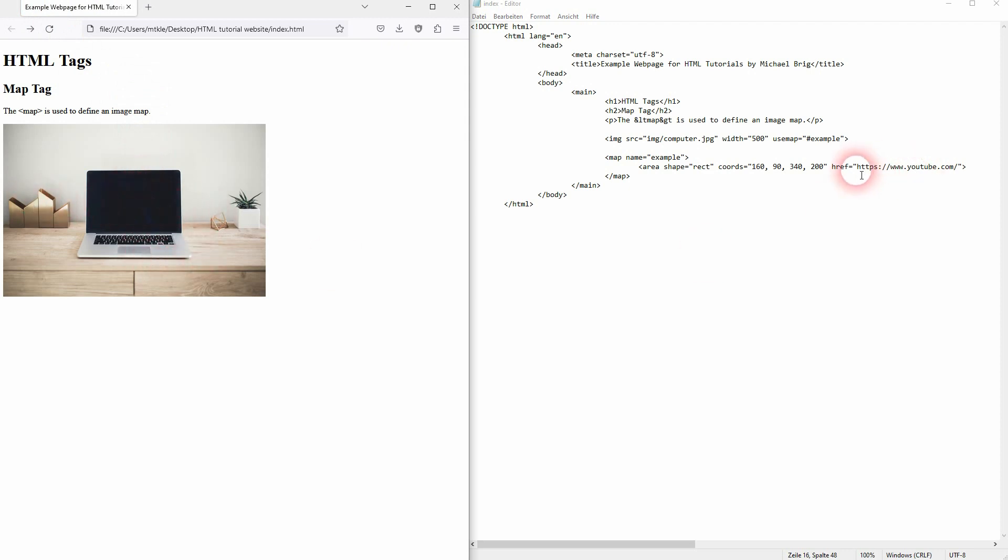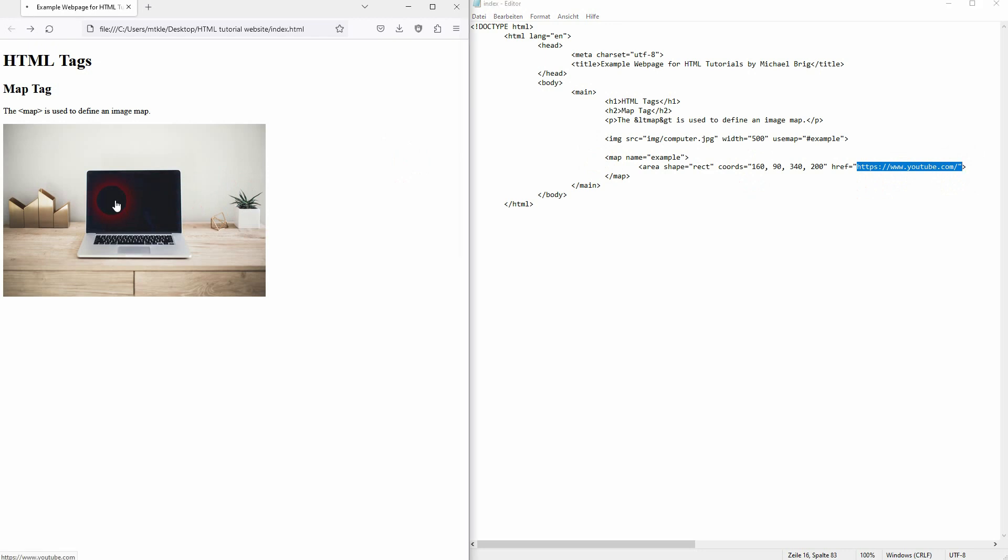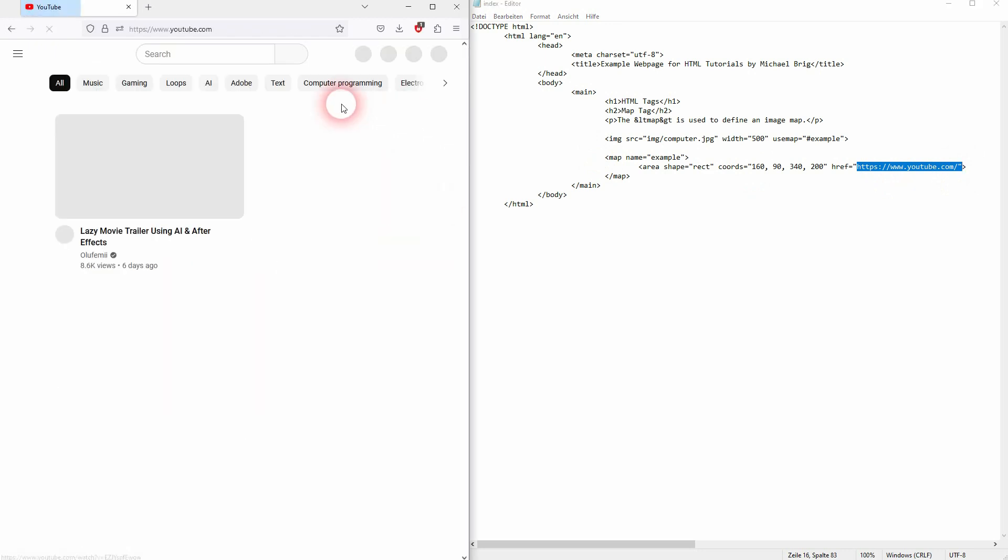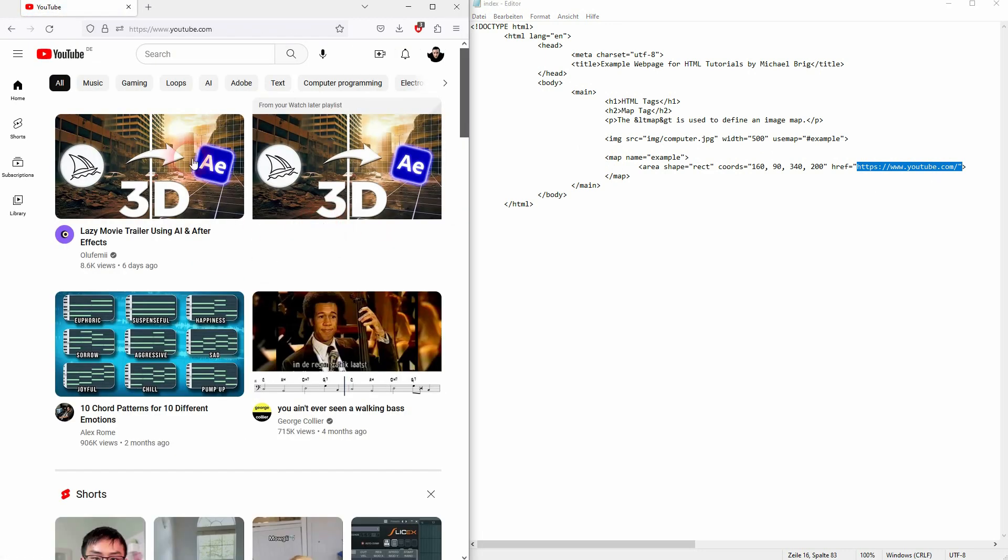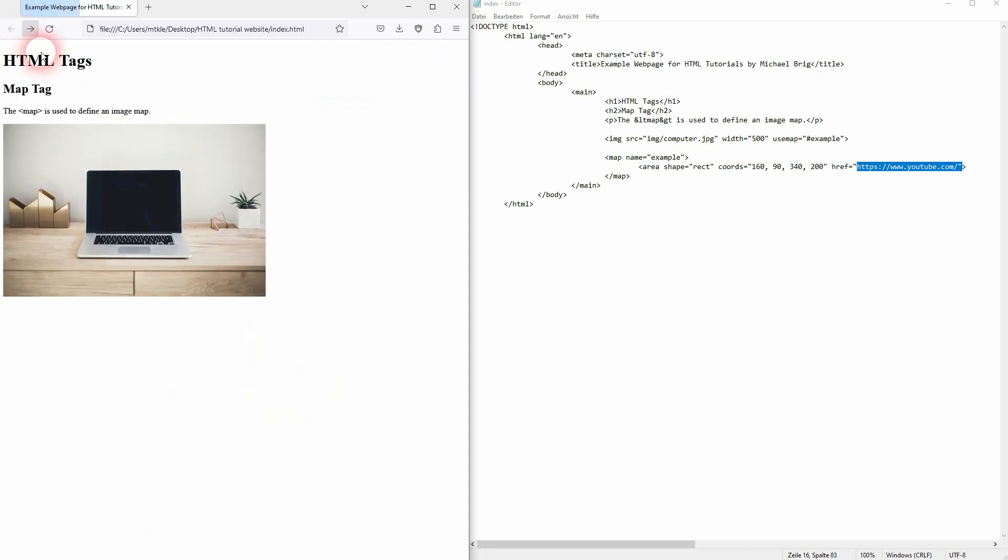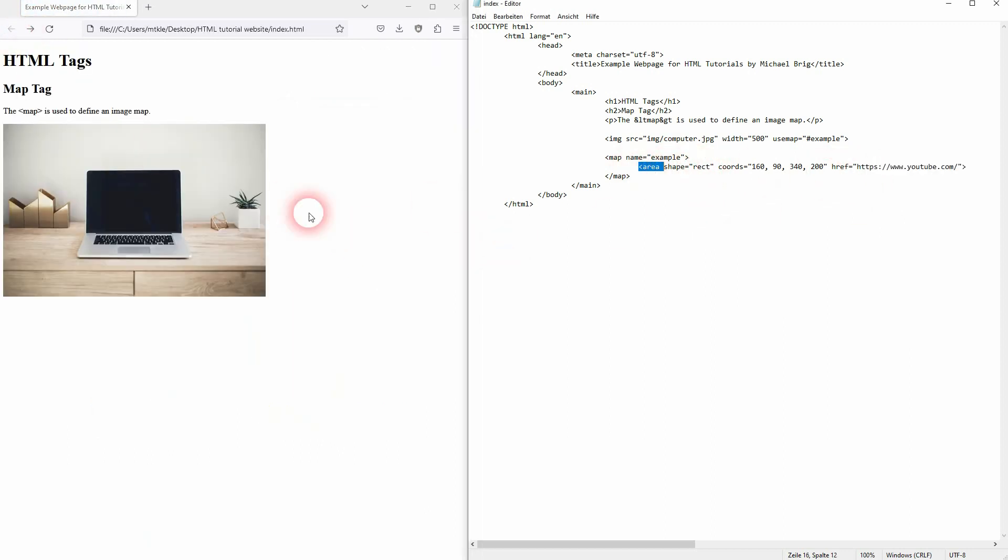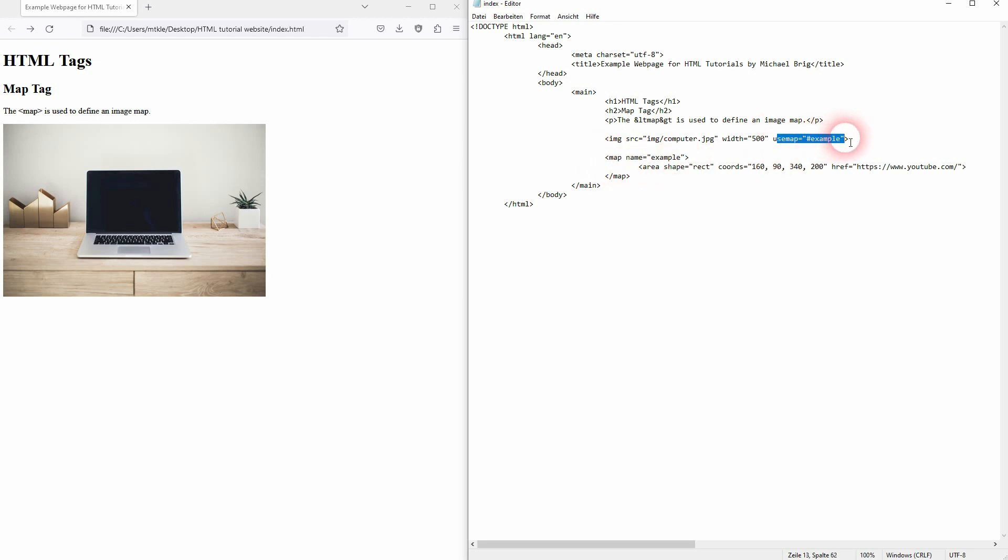And when a user now clicks on it. YouTube will automatically pop up. So using this map allows you to create these clickable events. And you can redirect the user then. You can always add more areas. So you don't have to just use one per image. But this is basically all there is to know about this map tag in HTML. I hope this video was helpful. Thank you for watching. And I'll see you next time.